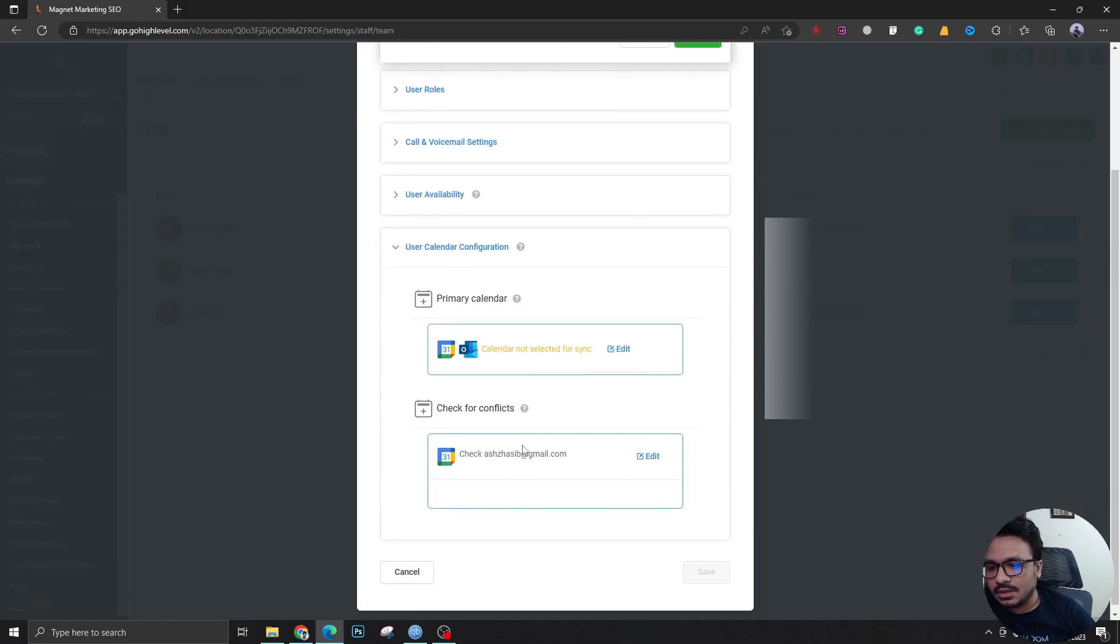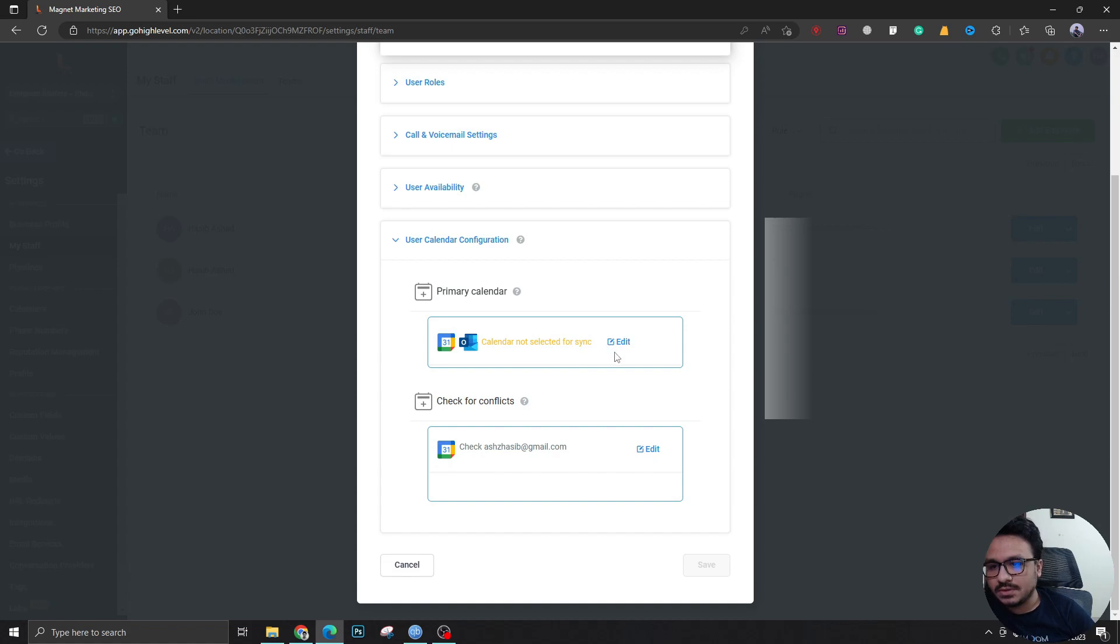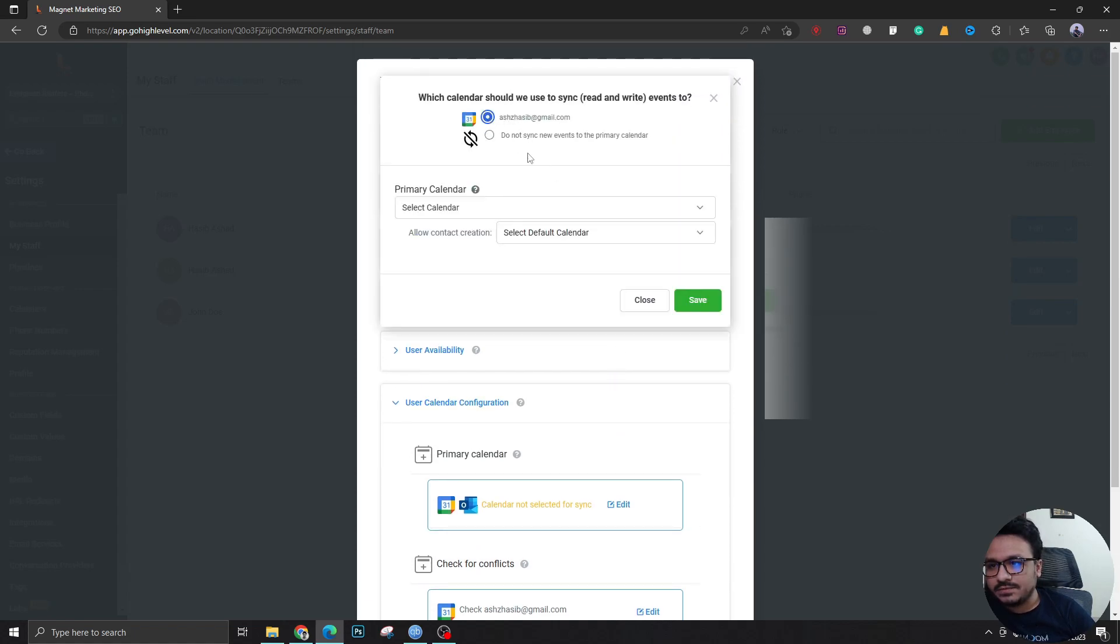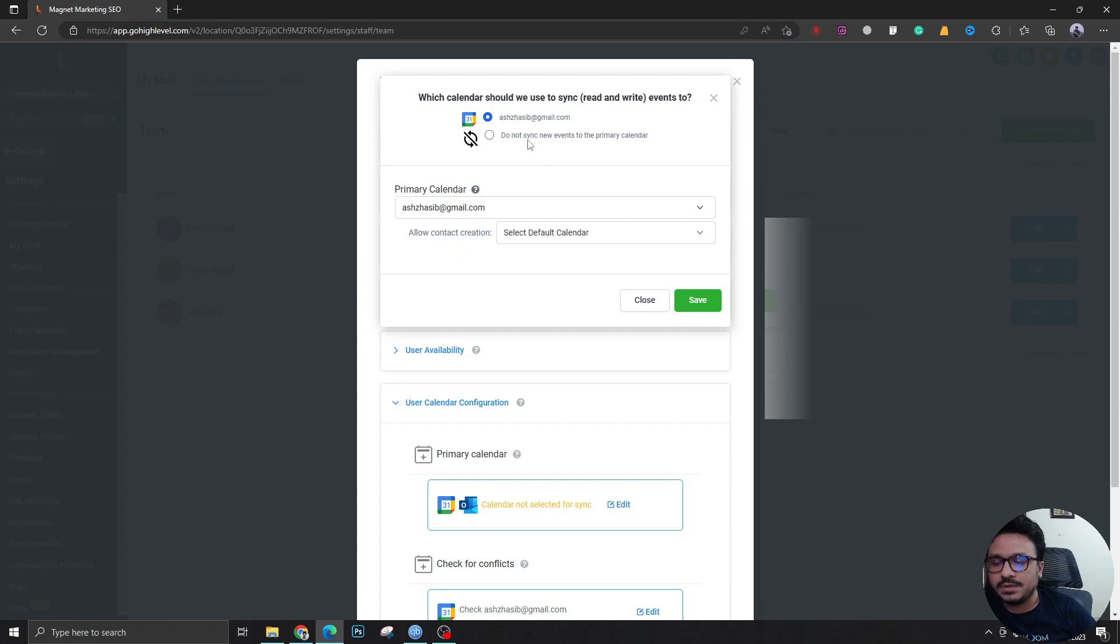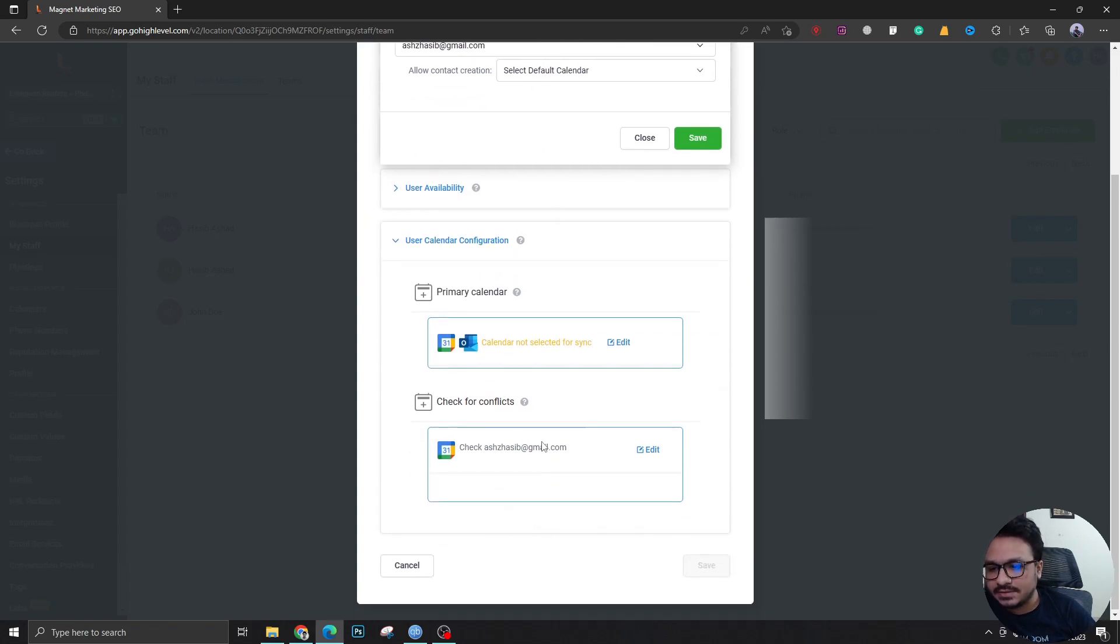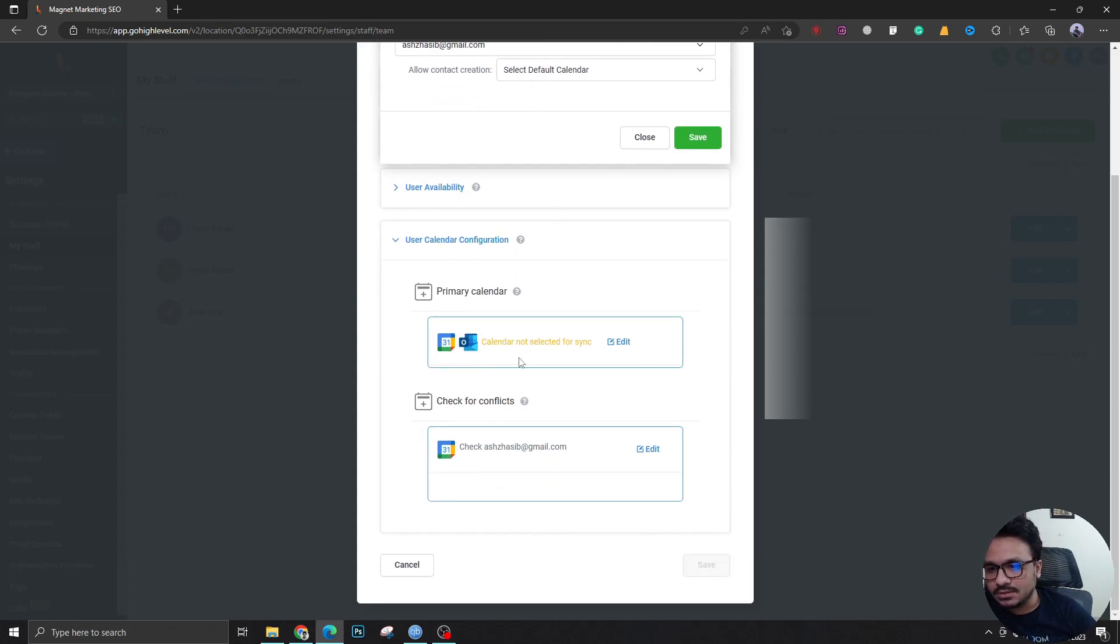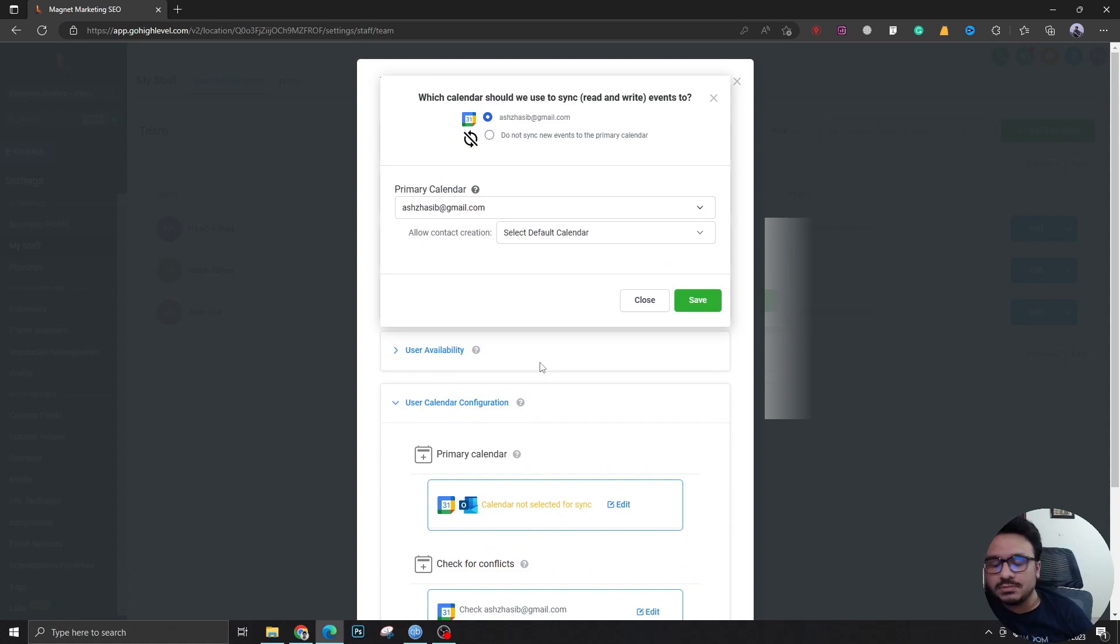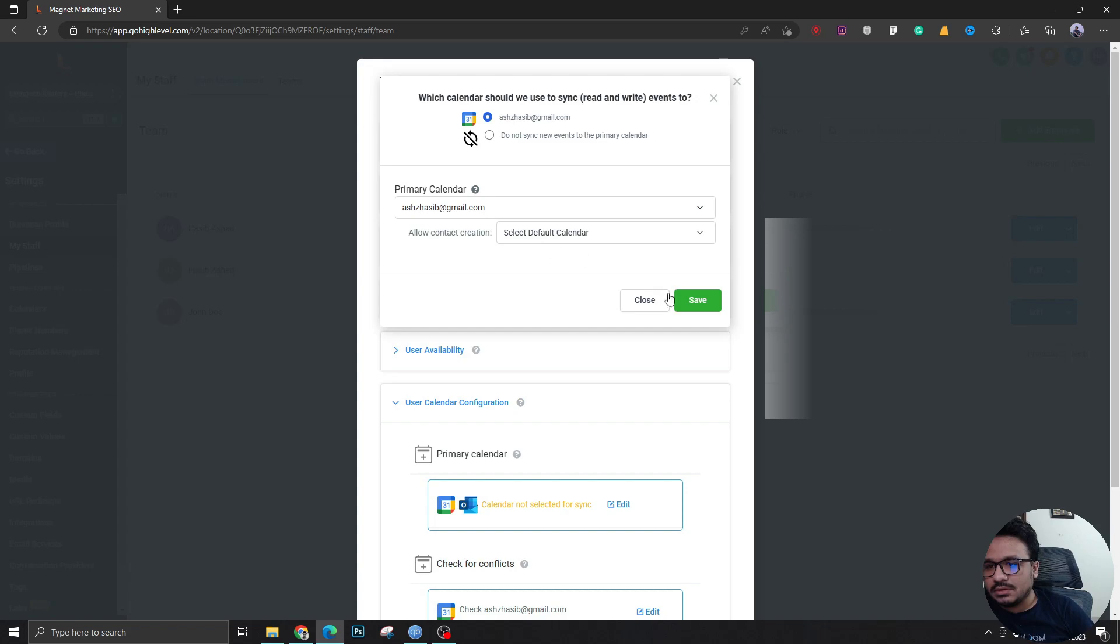So this is a sync option. If you select your default calendar here, it will be in sync by default with the High Level calendars. So when somebody books an appointment with the High Level calendar, it will be reflected on the Google Calendar.